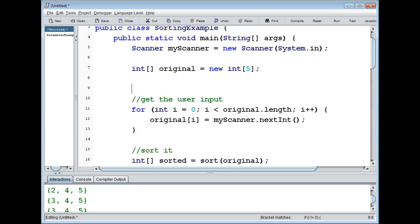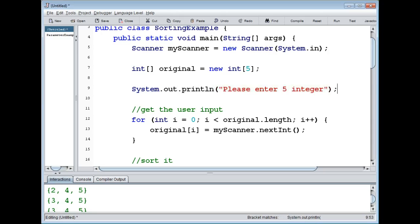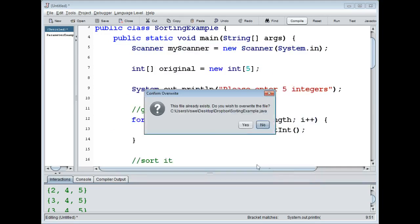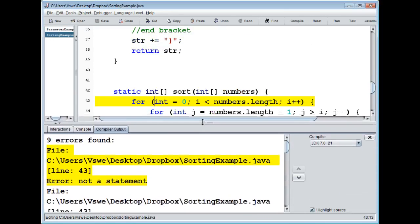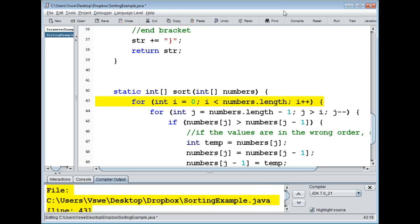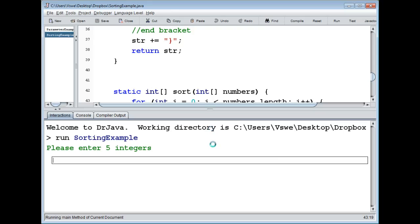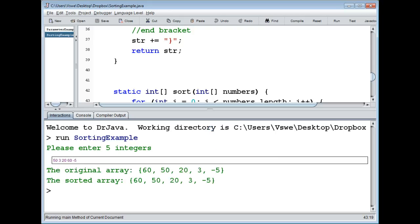We're missing one thing — we're not actually asking the user to enter five integers. Let's add: please enter five integers. Hit compile, fix the errors — it was not a valid variable name — compilation completed. Hit run. Please enter five integers. Let's add 50, 3, 20, 60, and minus 5. It sorted them alright: 60, 50, 20, 3, minus 5.